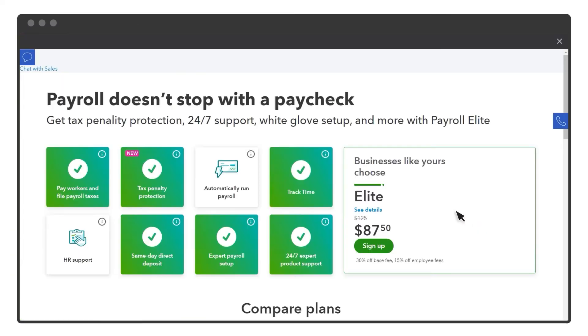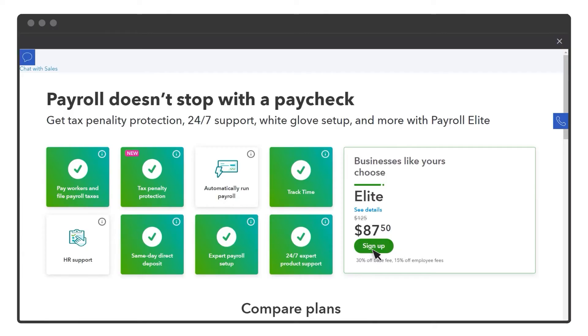Then select the payroll subscription the client wants. Since the client is part of your billing, QuickBooks will bill you with a ProAdvisor discount applied. Select Sign Up.